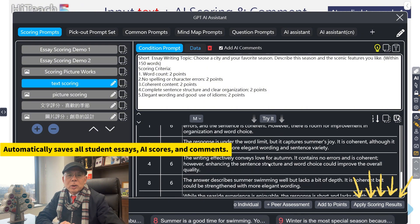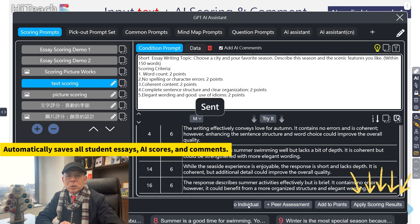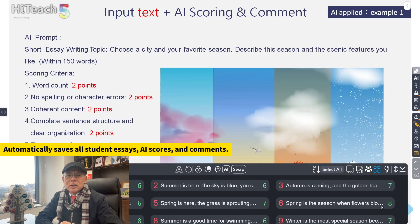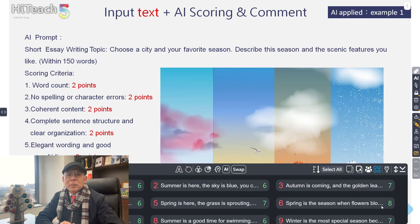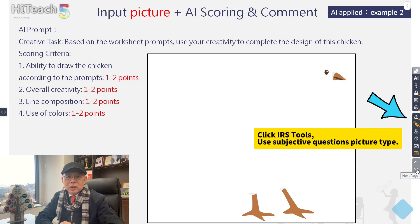HiTeach automatically saves all student essays, AI scores, and comments for later analysis. Once finished, simply click the next slide button to continue the lesson.